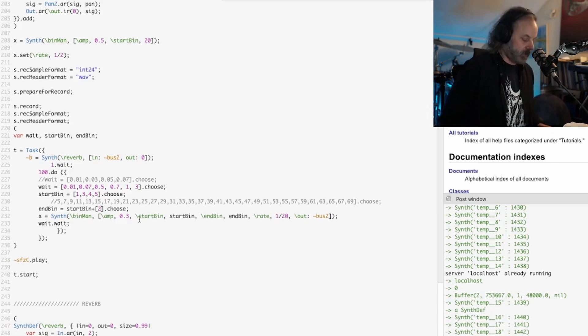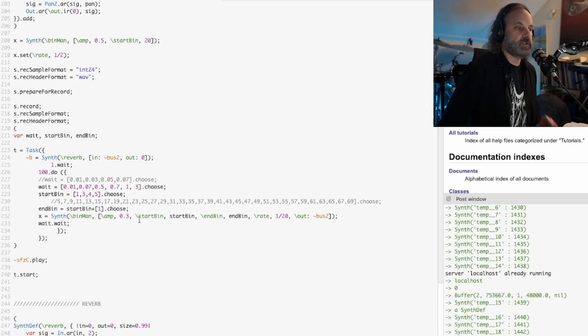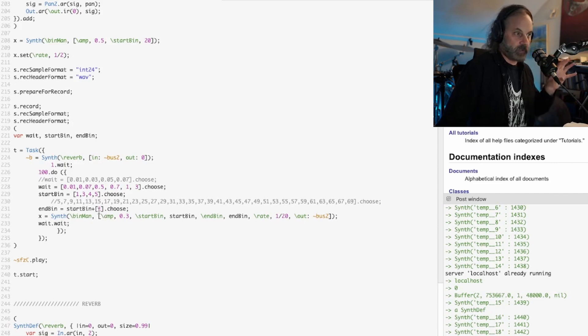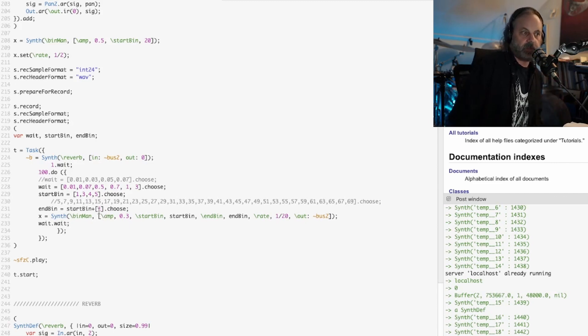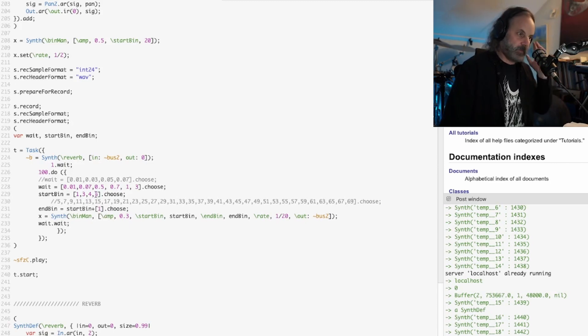That's going to be the earlier partials of the sound, so the fundamental up to like the fourth or fifth partial. But this doesn't exactly represent the partials.